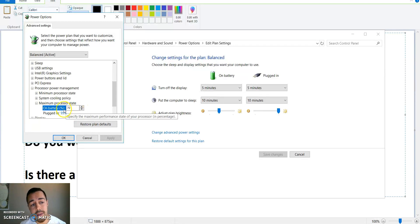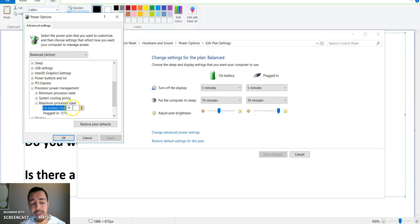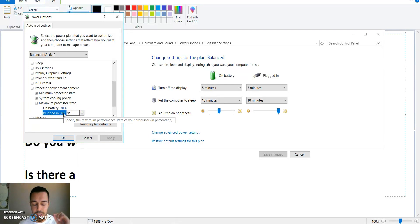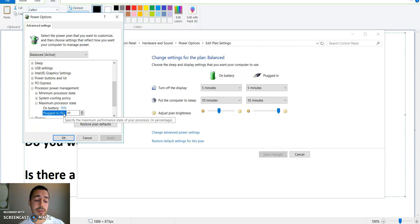So on battery I set it to 70. These are kind of vague numbers right now. You do what works for you. That's why it's very important to download Core Temp so you can actually see the changes.